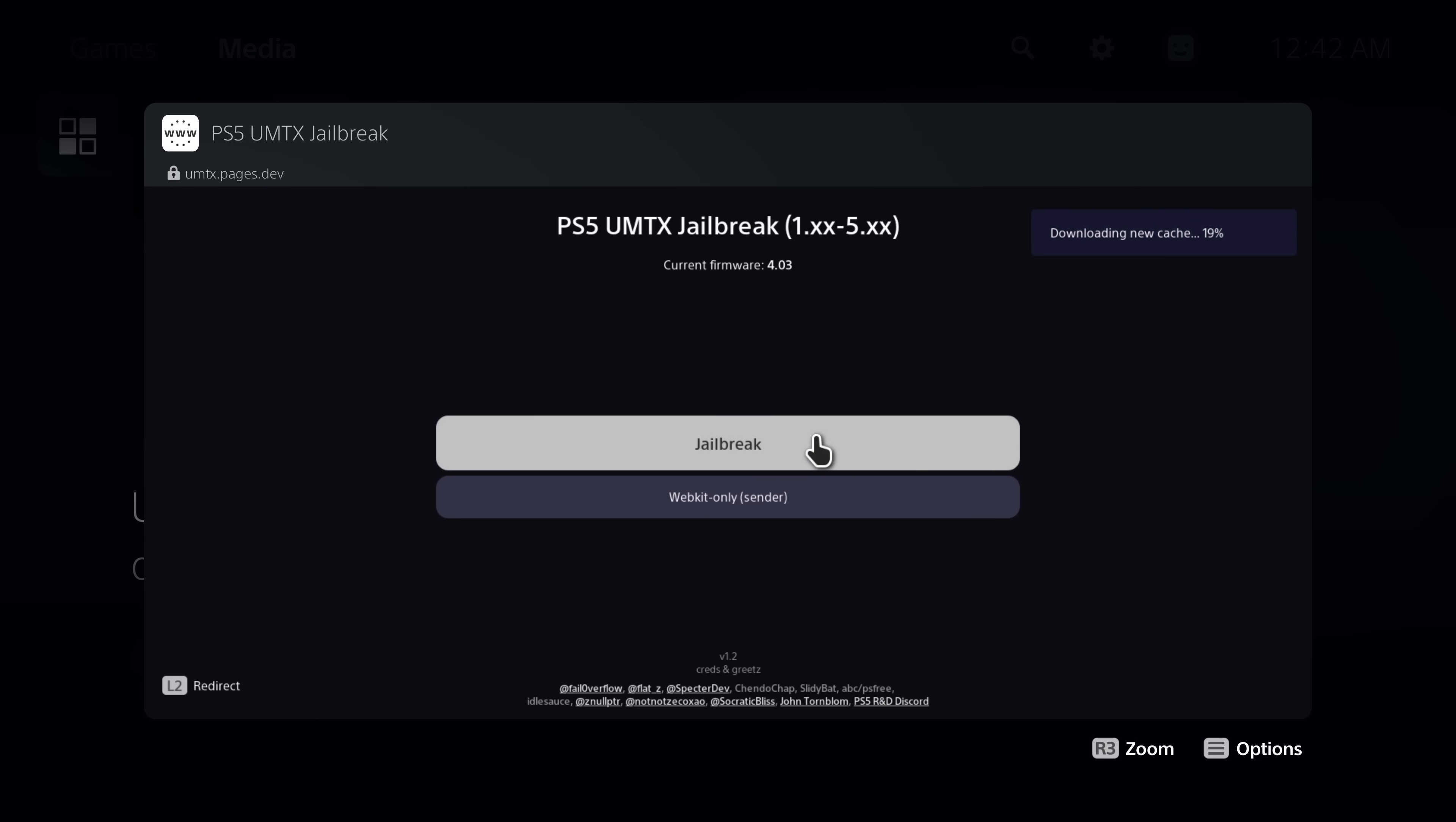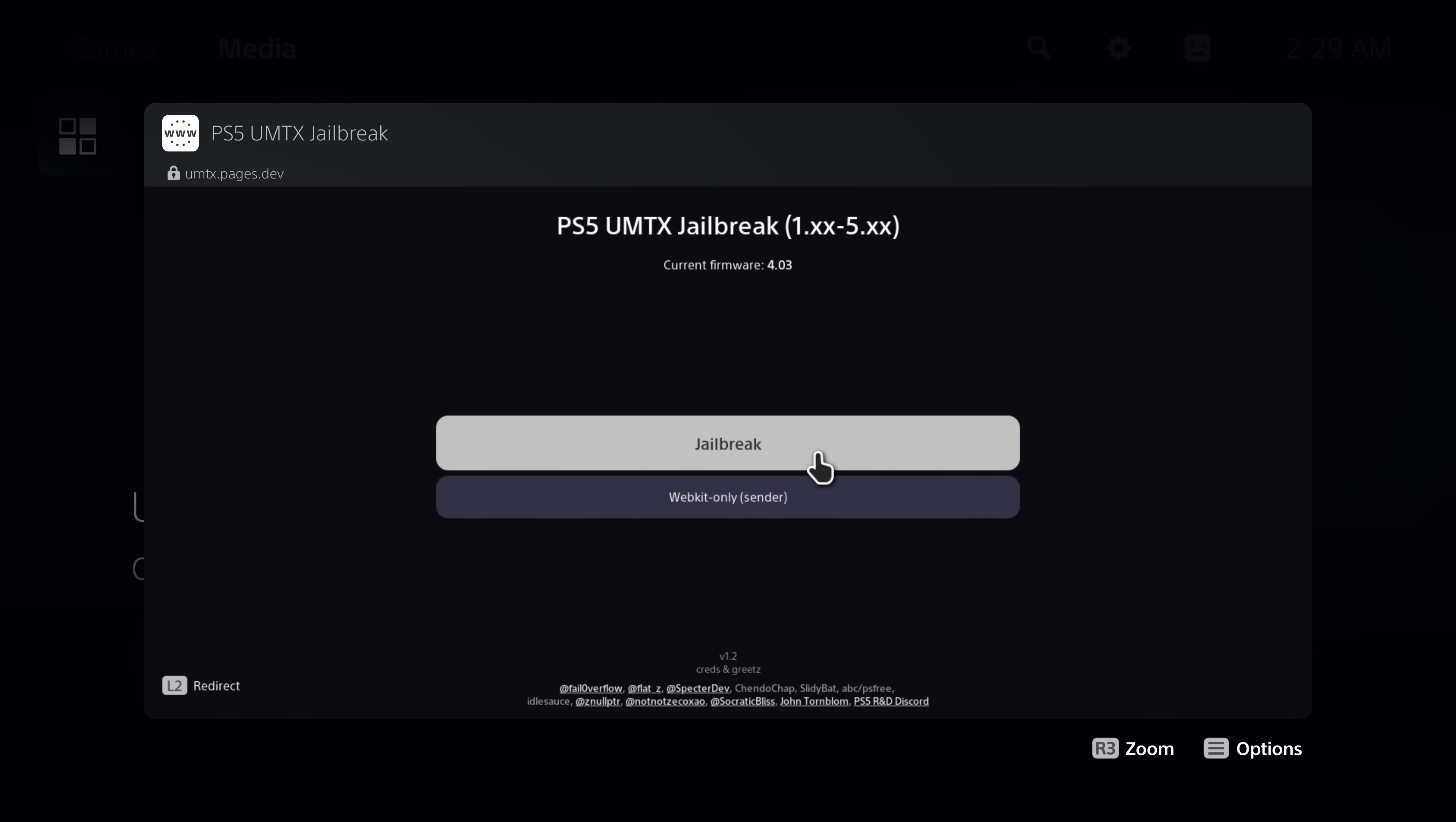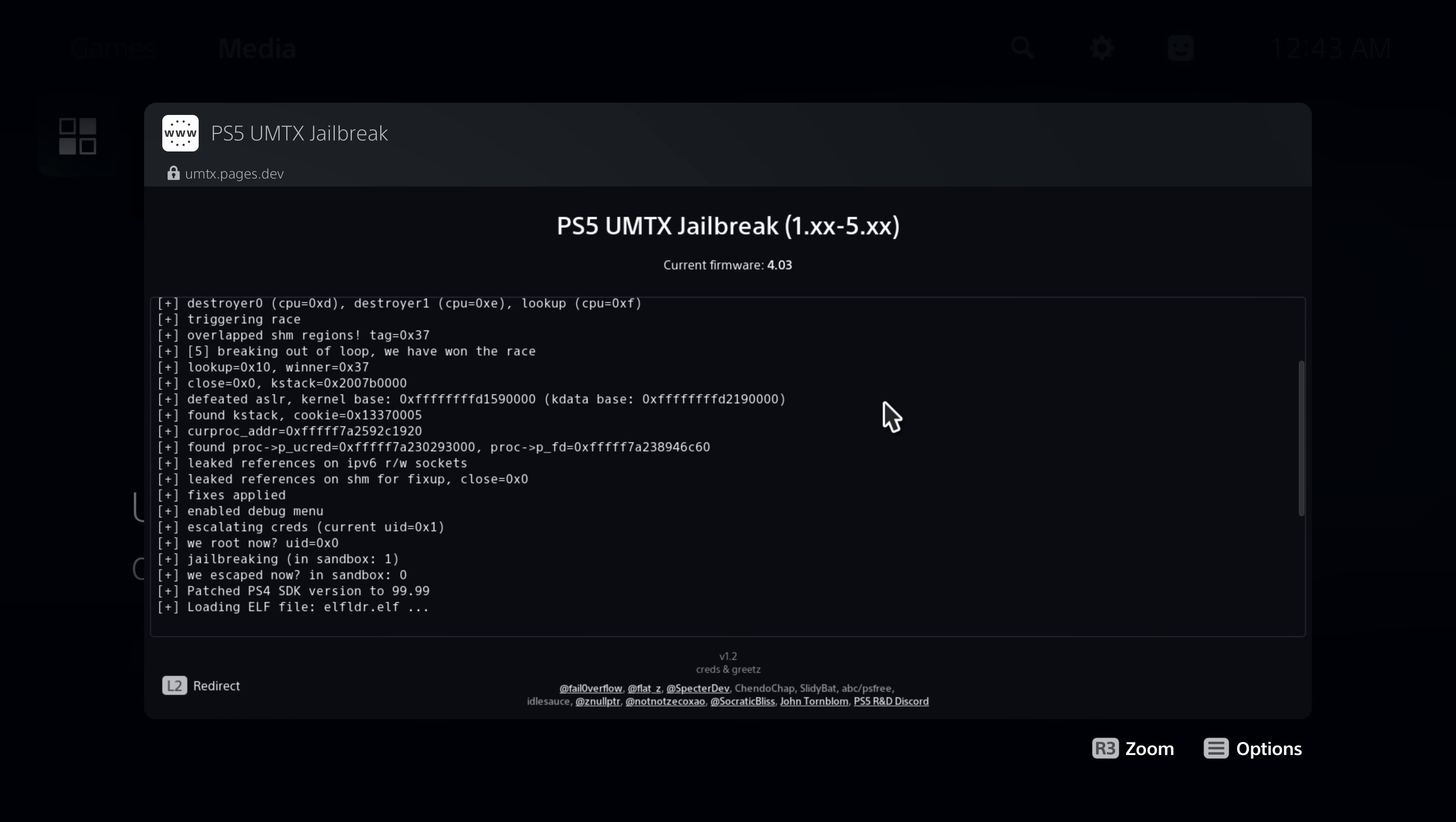Now if you see this message when you open the exploit host that says it's downloading a new cache wait for that to complete and once it says it's finished you then need to refresh the page. So whenever K-Stuff gets added to the exploit host it will need to recache the page and so when you see that message that might mean that K-Stuff has then been added or an updated ETA-Hen potentially with K-Stuff has been added to the exploit host. You want to make sure you wait for that to cache and then refresh the page.